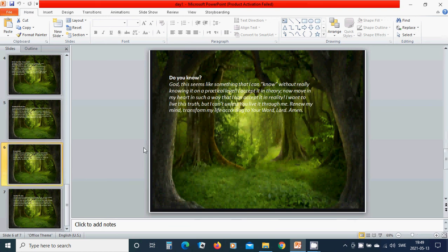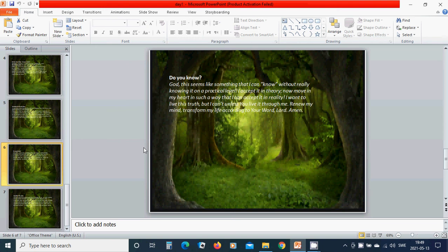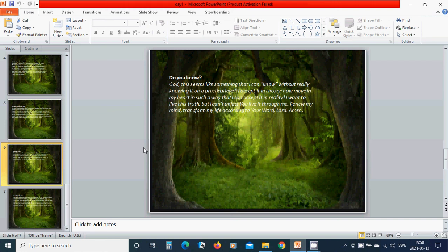Do you know God? This seems like something that I can know without really knowing it on a practical level. I accept it in theory—now move in my heart in such a way that I can accept it in reality. I want to live this truth, but I can't unless you live it through me. Renew my mind, transform my life according to your word, Lord. Amen. Hallelujah, amen.